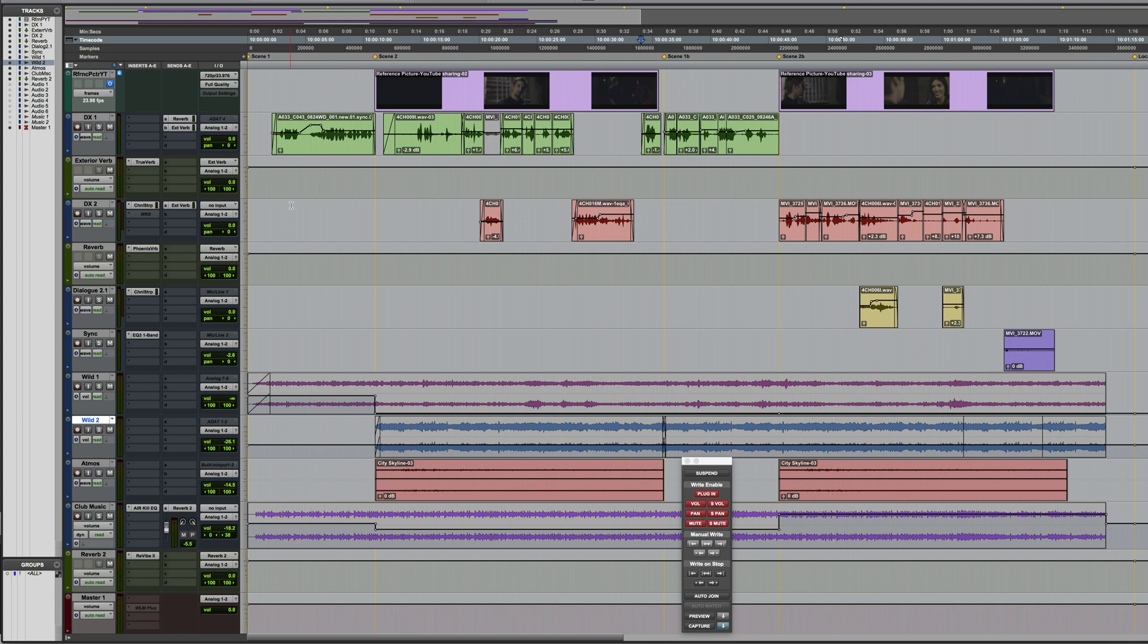I've already established automation in terms of EQ, reverb, levels and so on for scene 1, and then separate ones for scene 2, but not for scenes 1b or 2b yet. Let's start scene 1 playing.